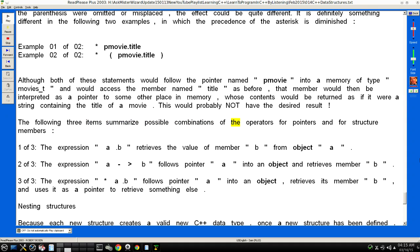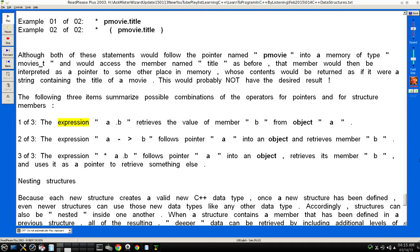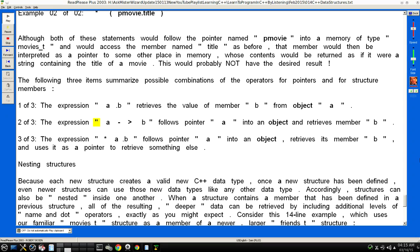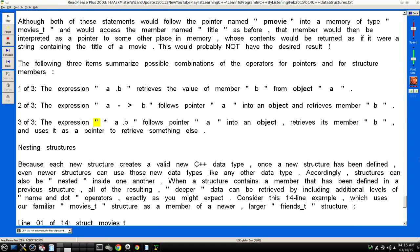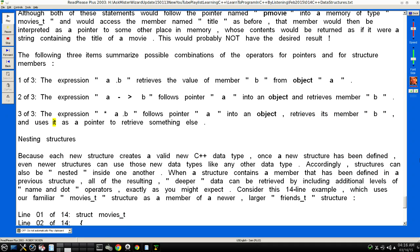The following three items summarize possible combinations of the operators for pointers and for structure members: 1 of 3: The expression "a.b" retrieves the value of member "b" from object "a". 2 of 3: The expression "a->b" follows pointer "a" into an object and retrieves member "b". 3 of 3: The expression "*a.b" follows pointer "a" into an object, retrieves its member "b", and uses it as a pointer to retrieve something else.